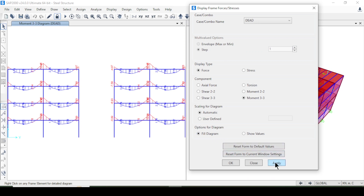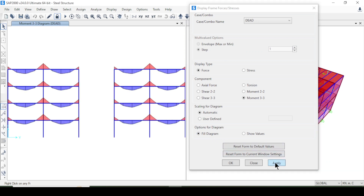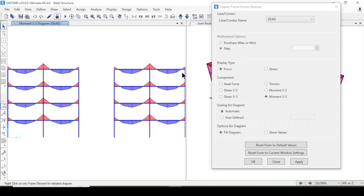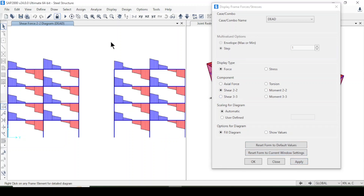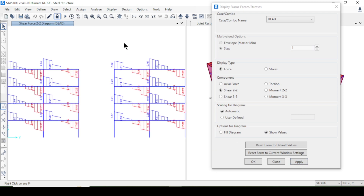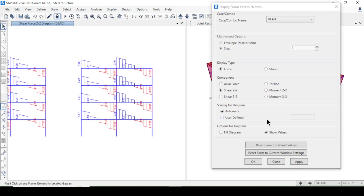If you want a filled diagram, press Apply and you will see it filled. You can also look here for shear force — select Shear 2-2 and press Apply. Look here, it shows the shear force diagram.